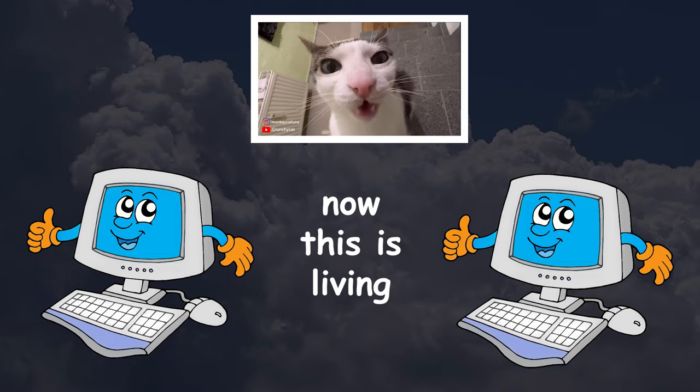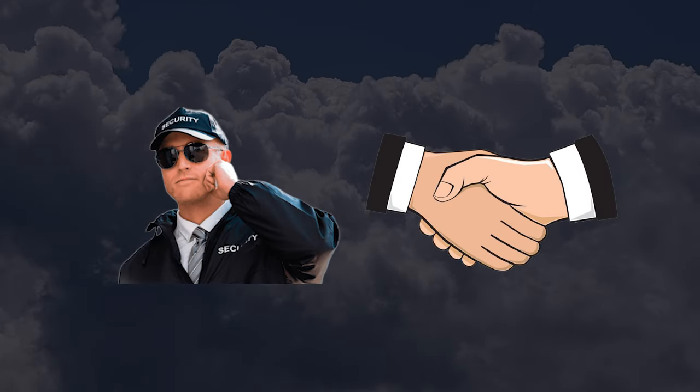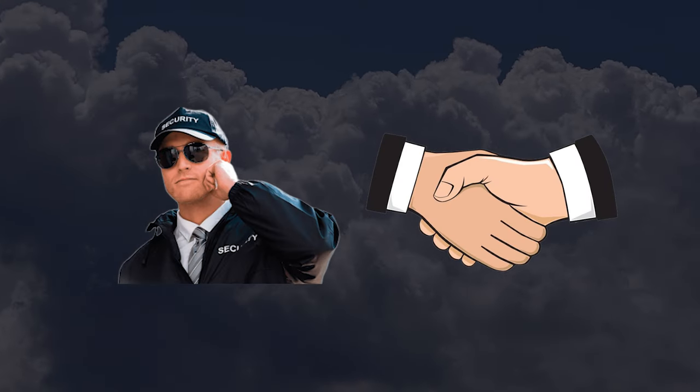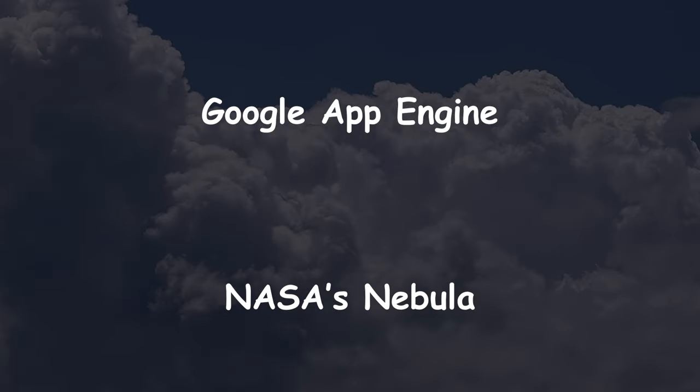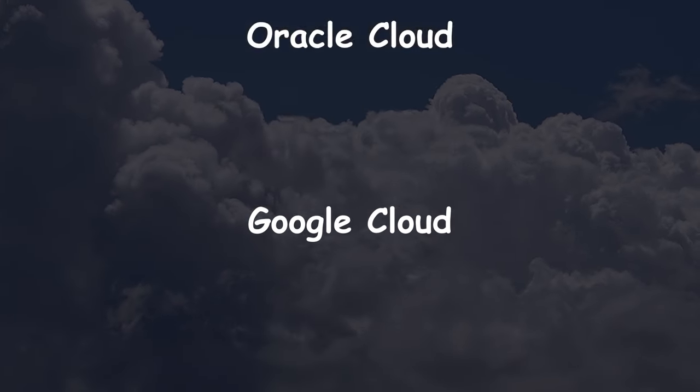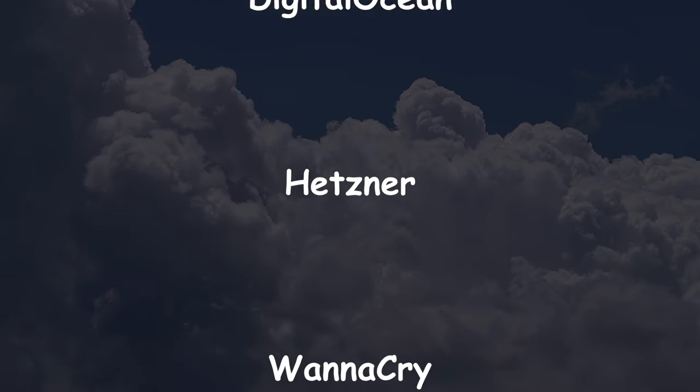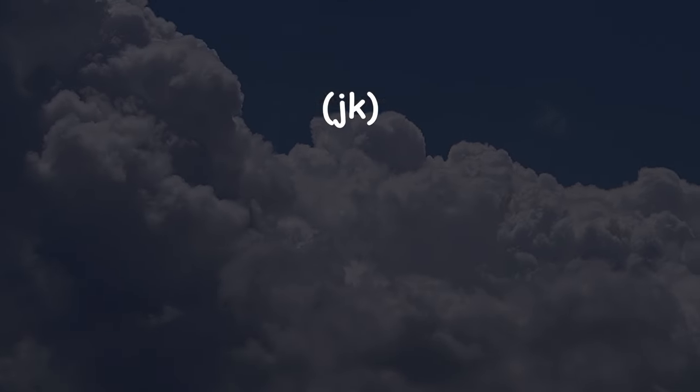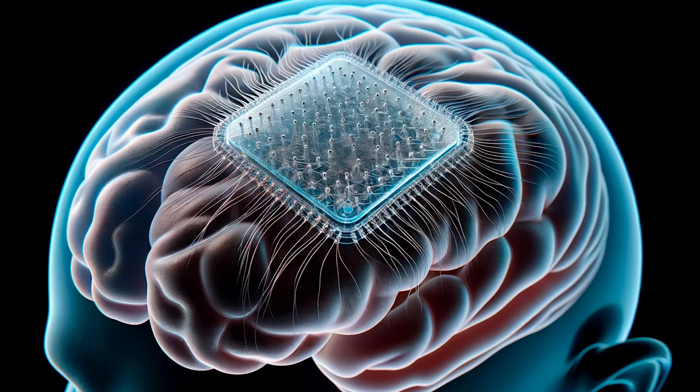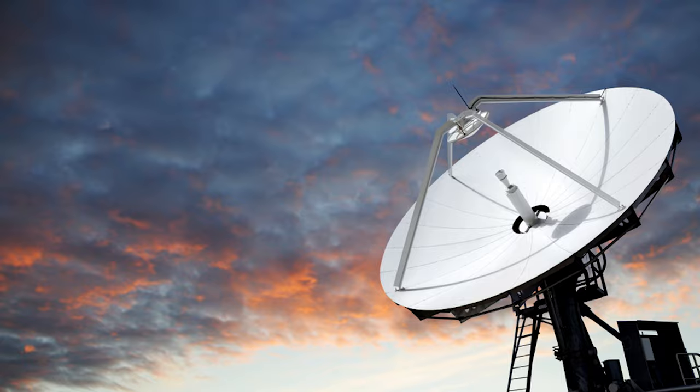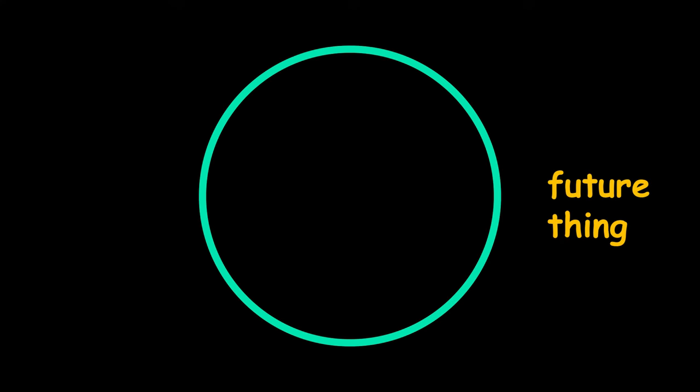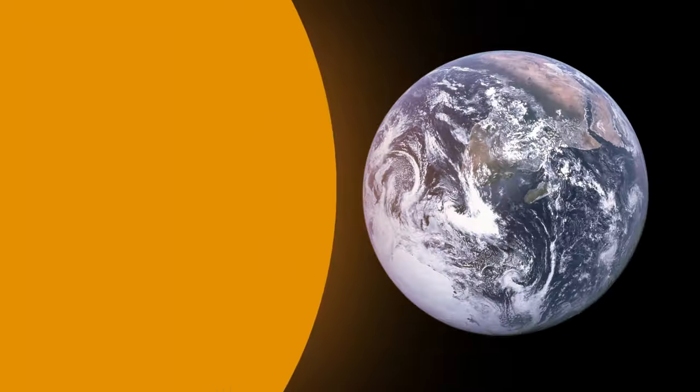Cloud companies start developing specialized security tools and network tools. And then a bunch of other stuff happened. And now the internet is here. The internet is there. The internet is in your brain. The internet is in your car. It's in the sky. And one day the internet will someday power the future thing, which will form the basis of the future, future thing. Then the sun will consume the planet. Bye.